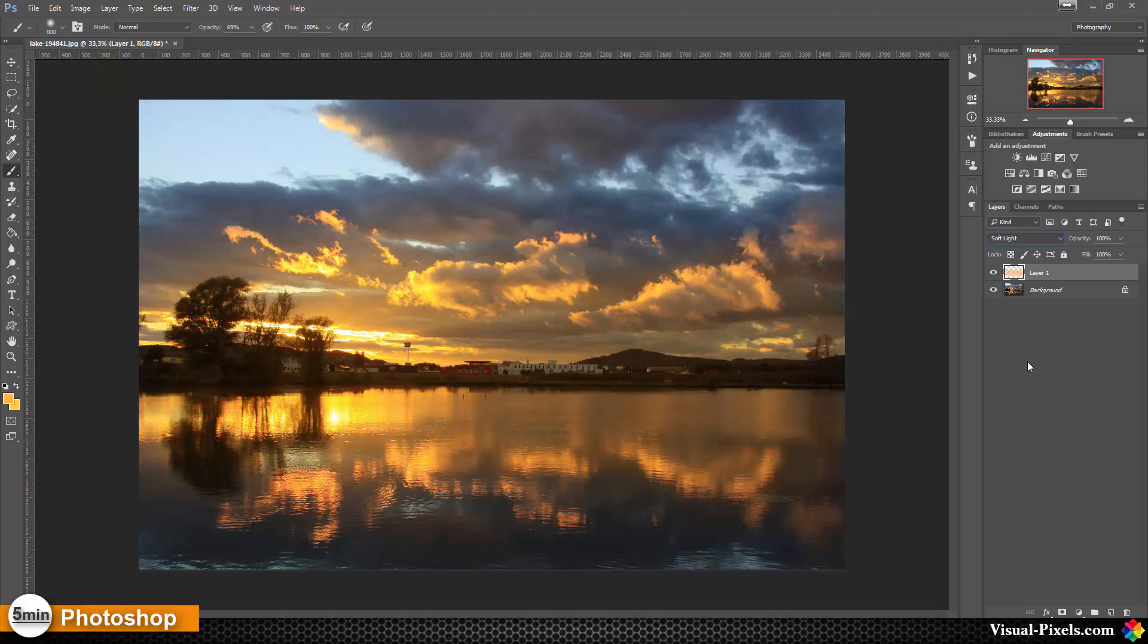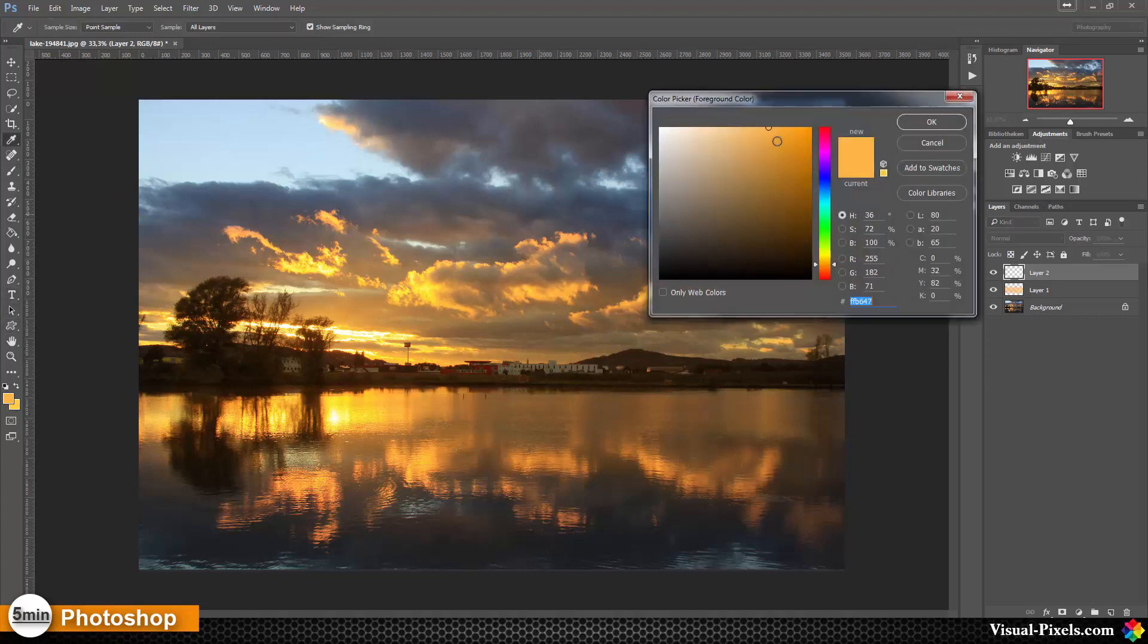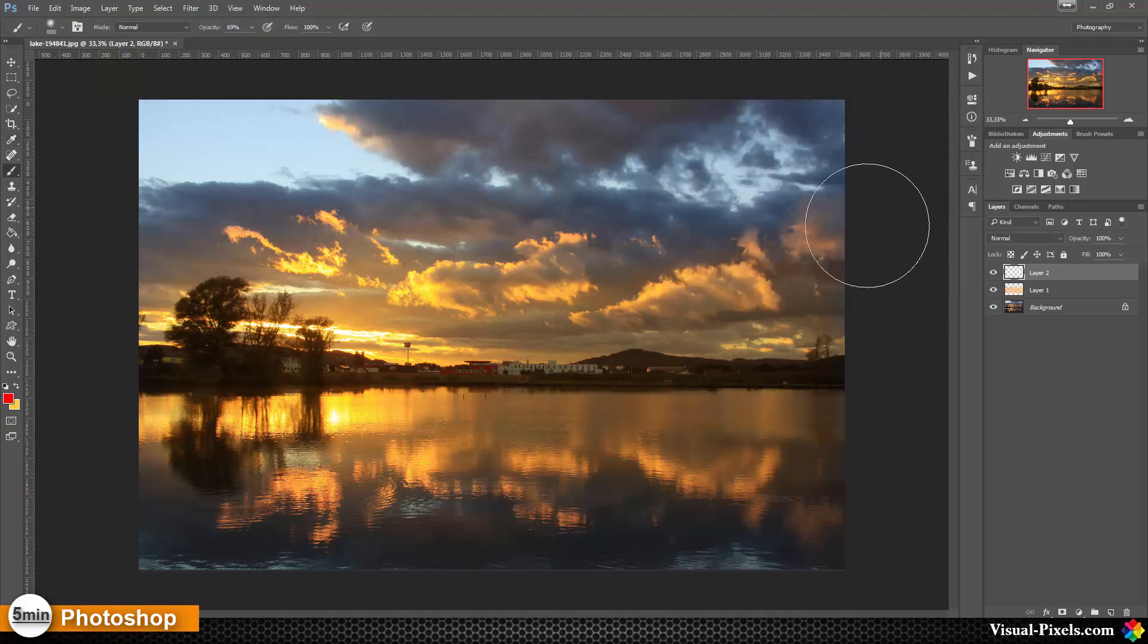You can add another layer if you want and you can choose another color, let's go with the red color right now.